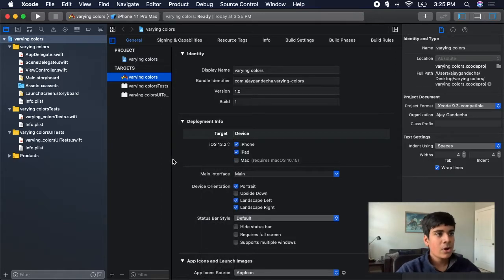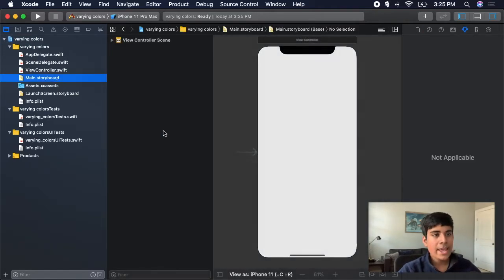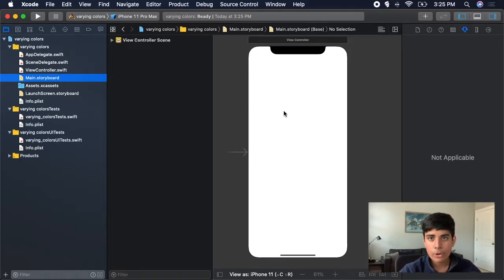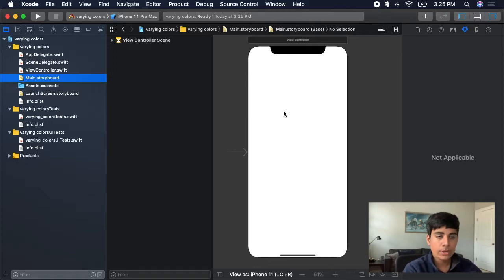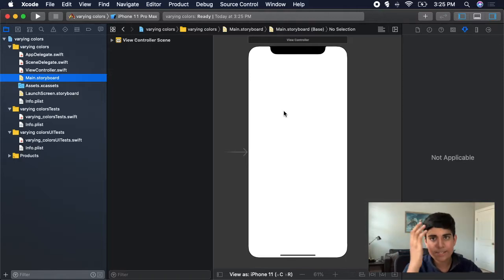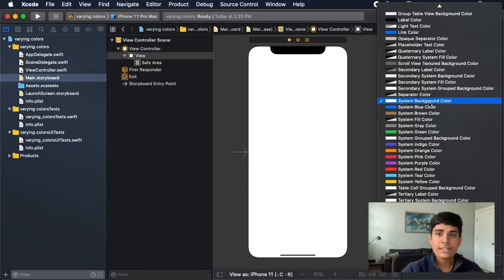Now I'm going to go over to my main.storyboard. What you can see is simply a white page. If you were in light mode or dark mode on a white page, it will change from white on light mode to black on dark mode. The reason it will is because this is a system color. If you click on the view and look at the background, it is listed as system background color. So if I were to run it, it's going to change in light and dark mode.